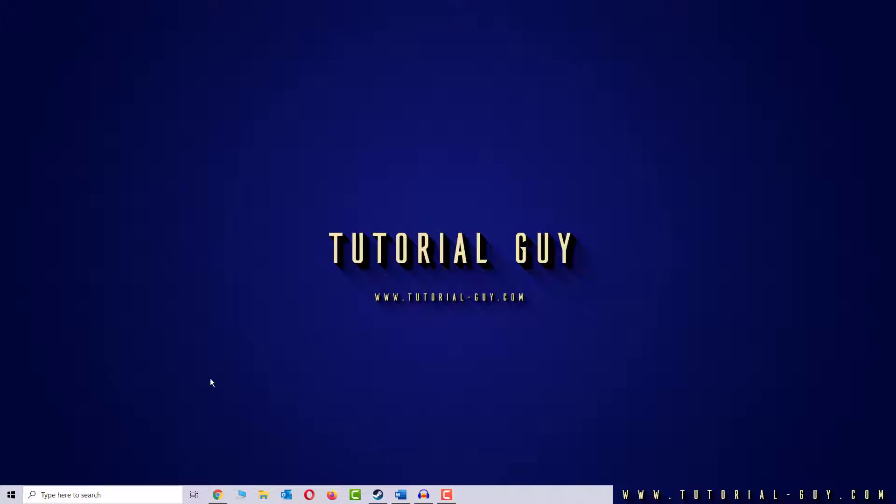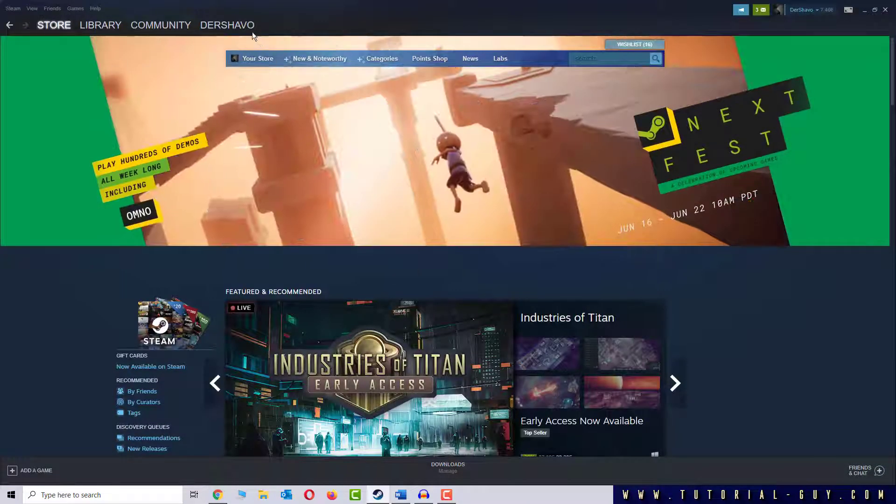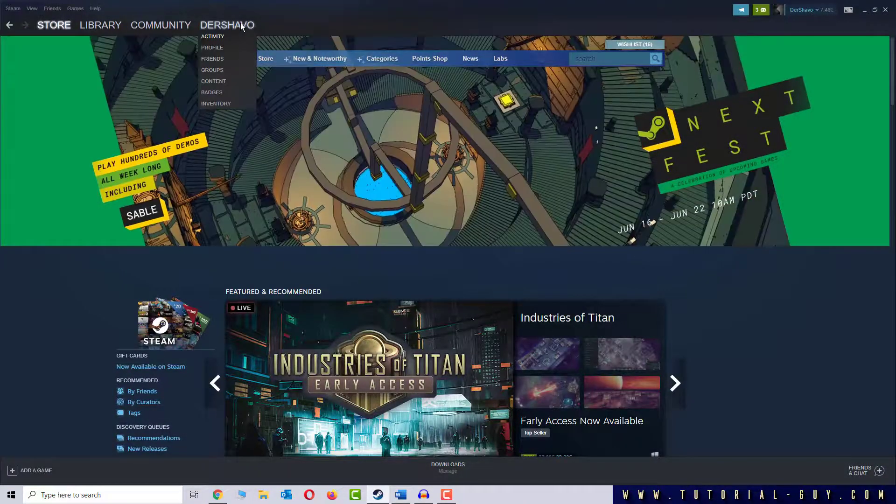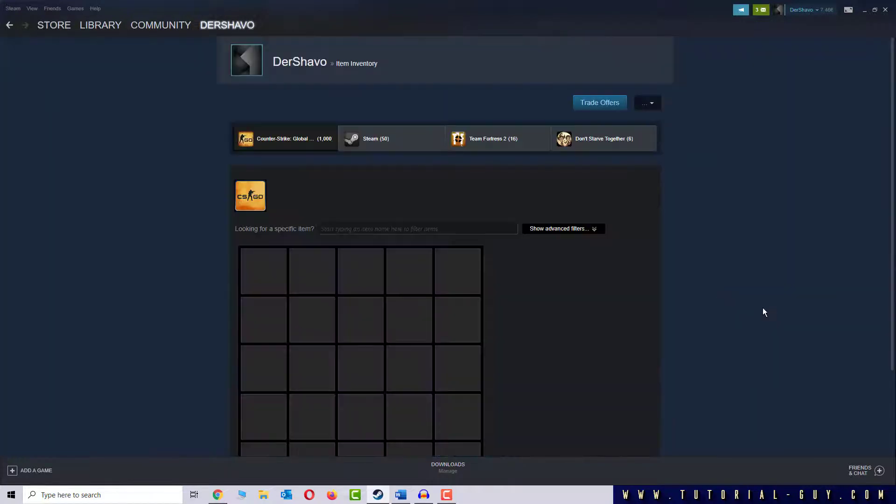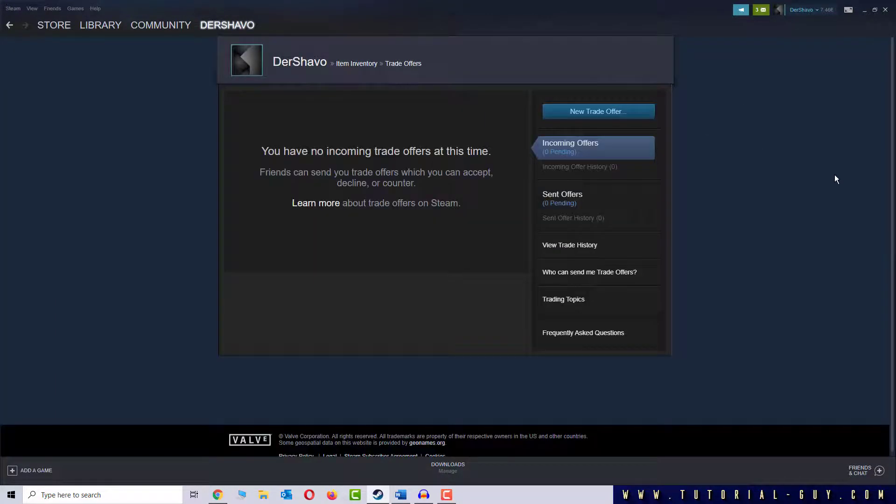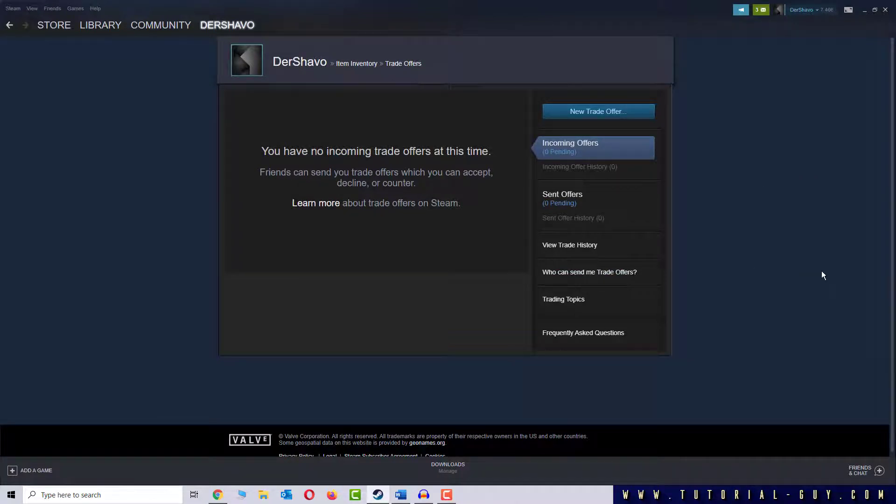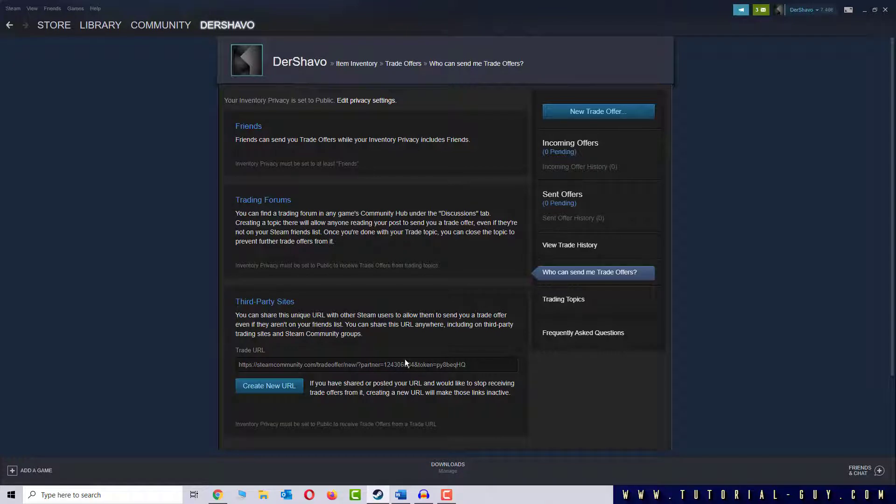To do this I first open Steam, go on my profile name and click on Inventory. Here I click on the button Trade Offers. I search for the tab who can send me Trade Offers and here I find my Trade URL.